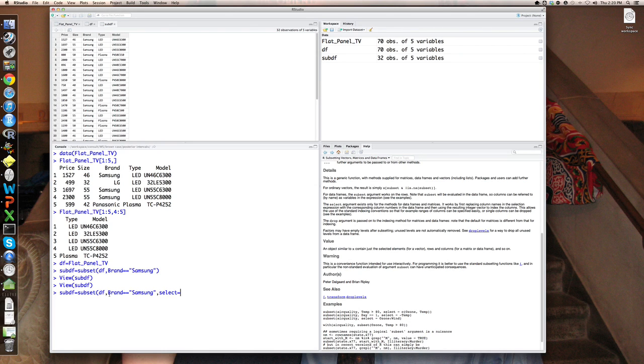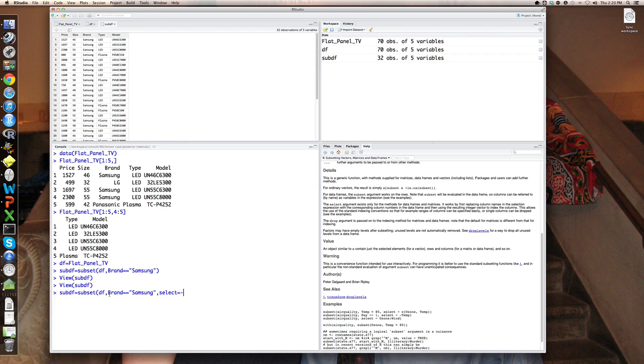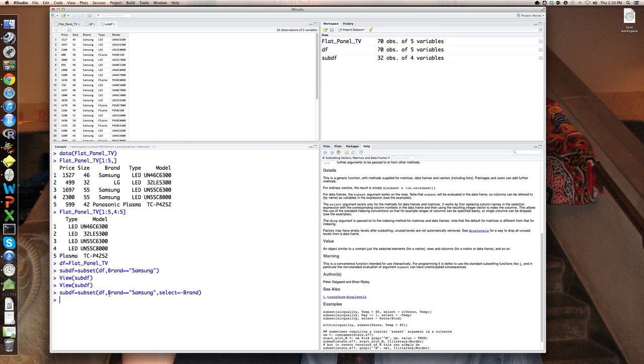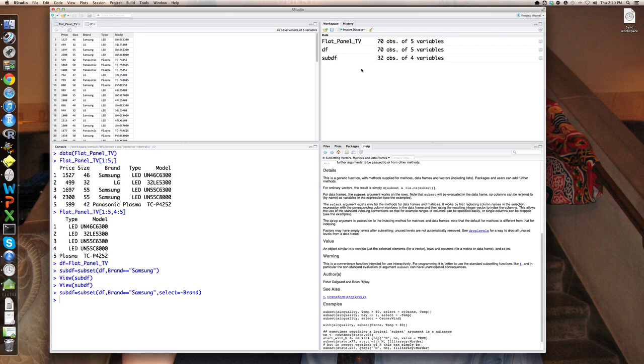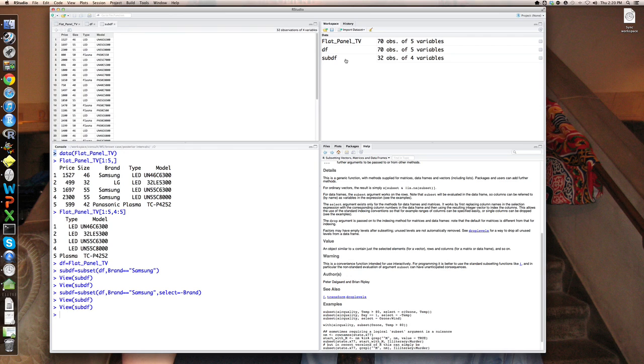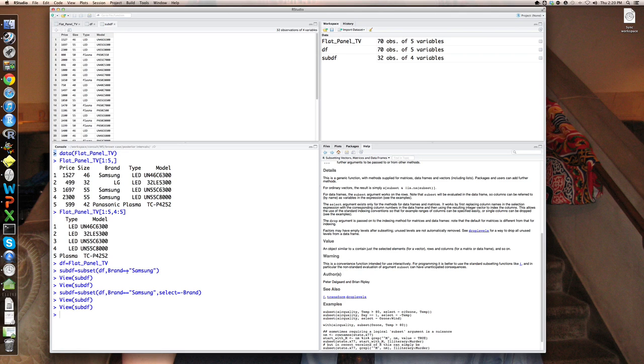So I might want to modify the subset command to select only those variables that are not brand. And there's a very nice and powerful way to do things like that in R. If you want everything not equal to something, just put a minus sign in front of it. So select equals minus capital brand, the name of the variable. And that will now create a different version called sub DF, which only has four variables. You can see it has only price, size, type or technology and model. So that's removed the brand variable from it.